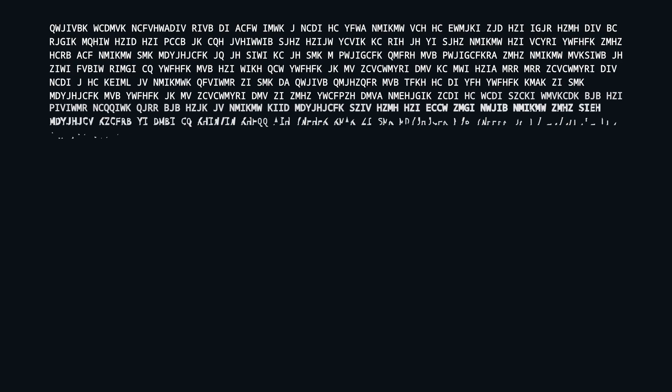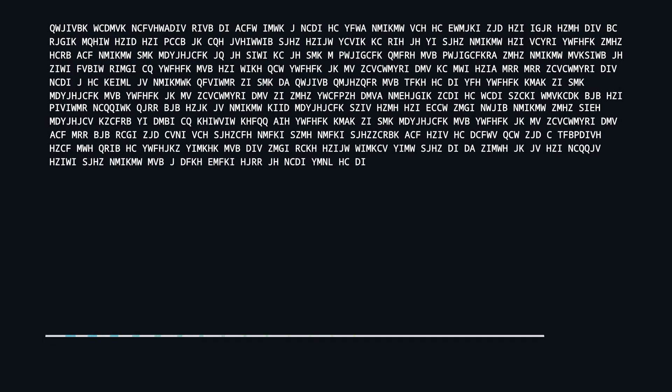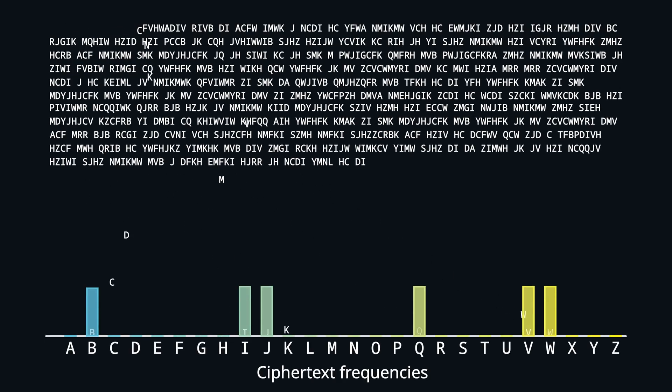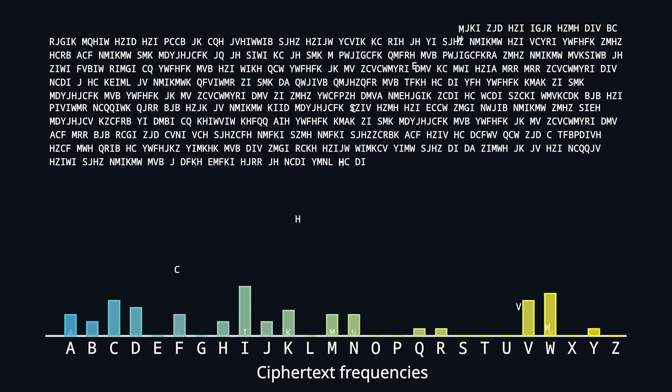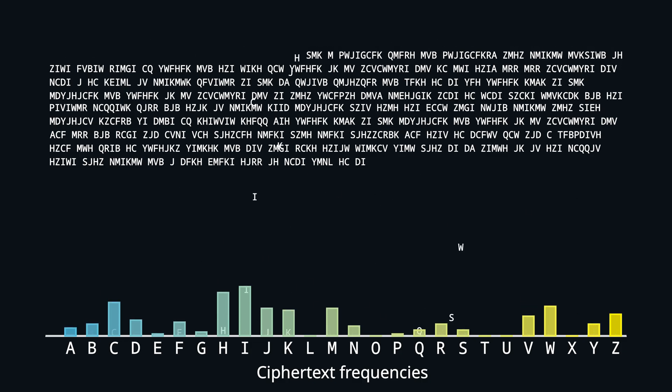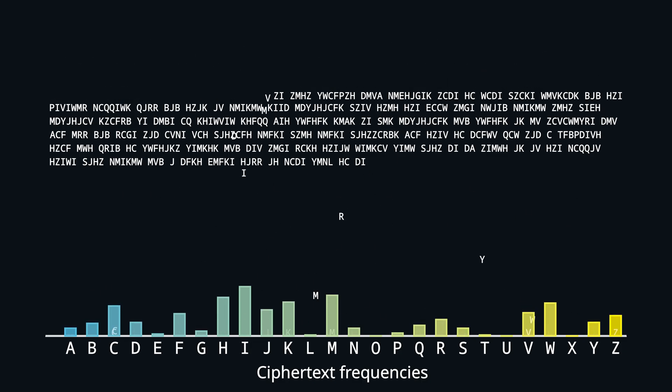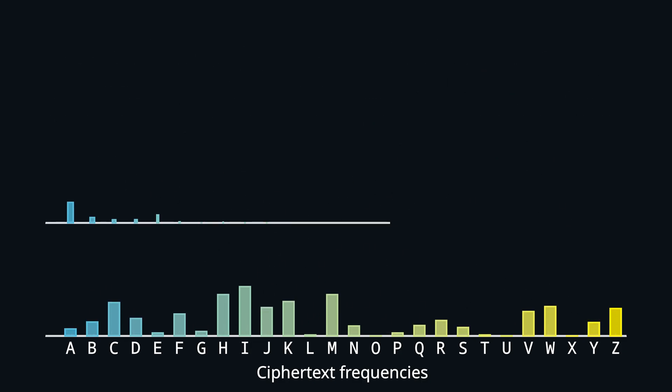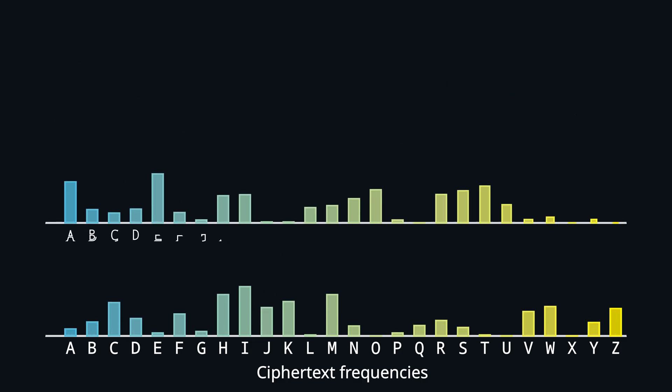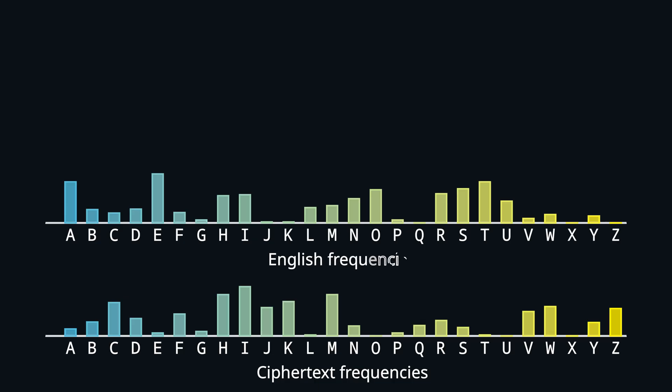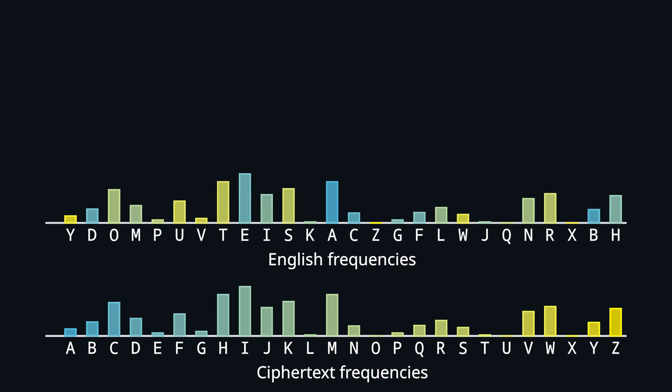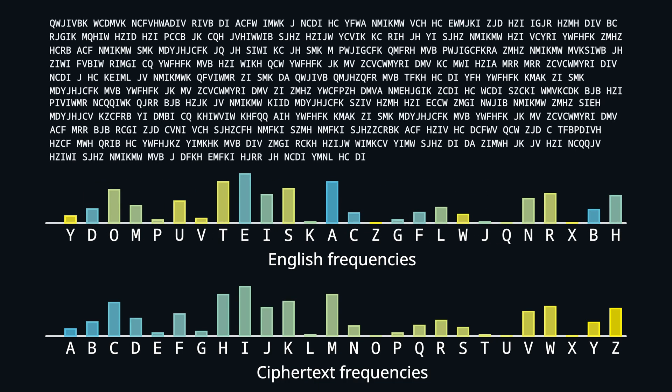Given a long enough encrypted message we count all the letters, and then compare the distribution to the one of the underlying language, matching the frequencies of the two distributions. This way we can just undo the substitution.